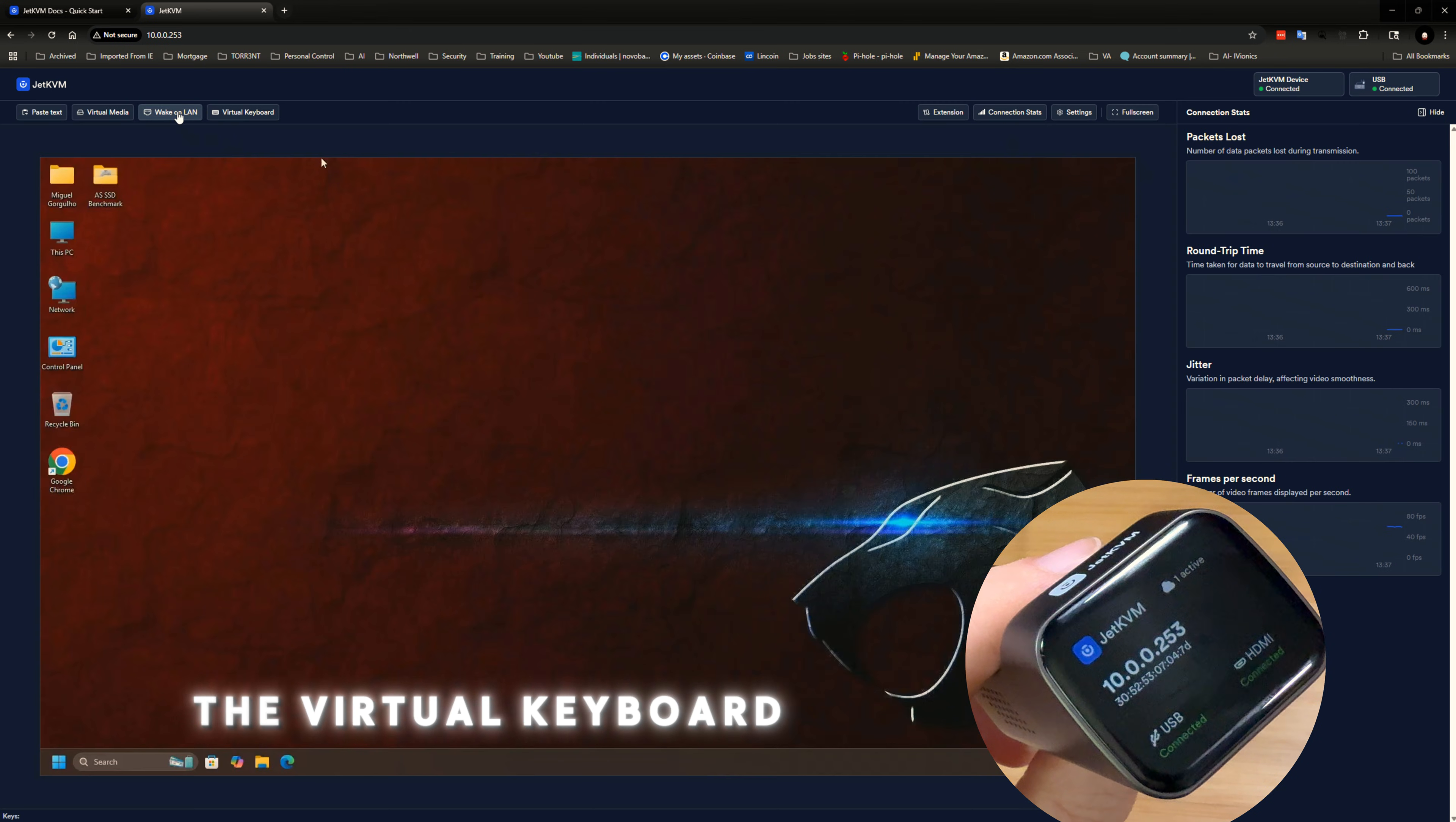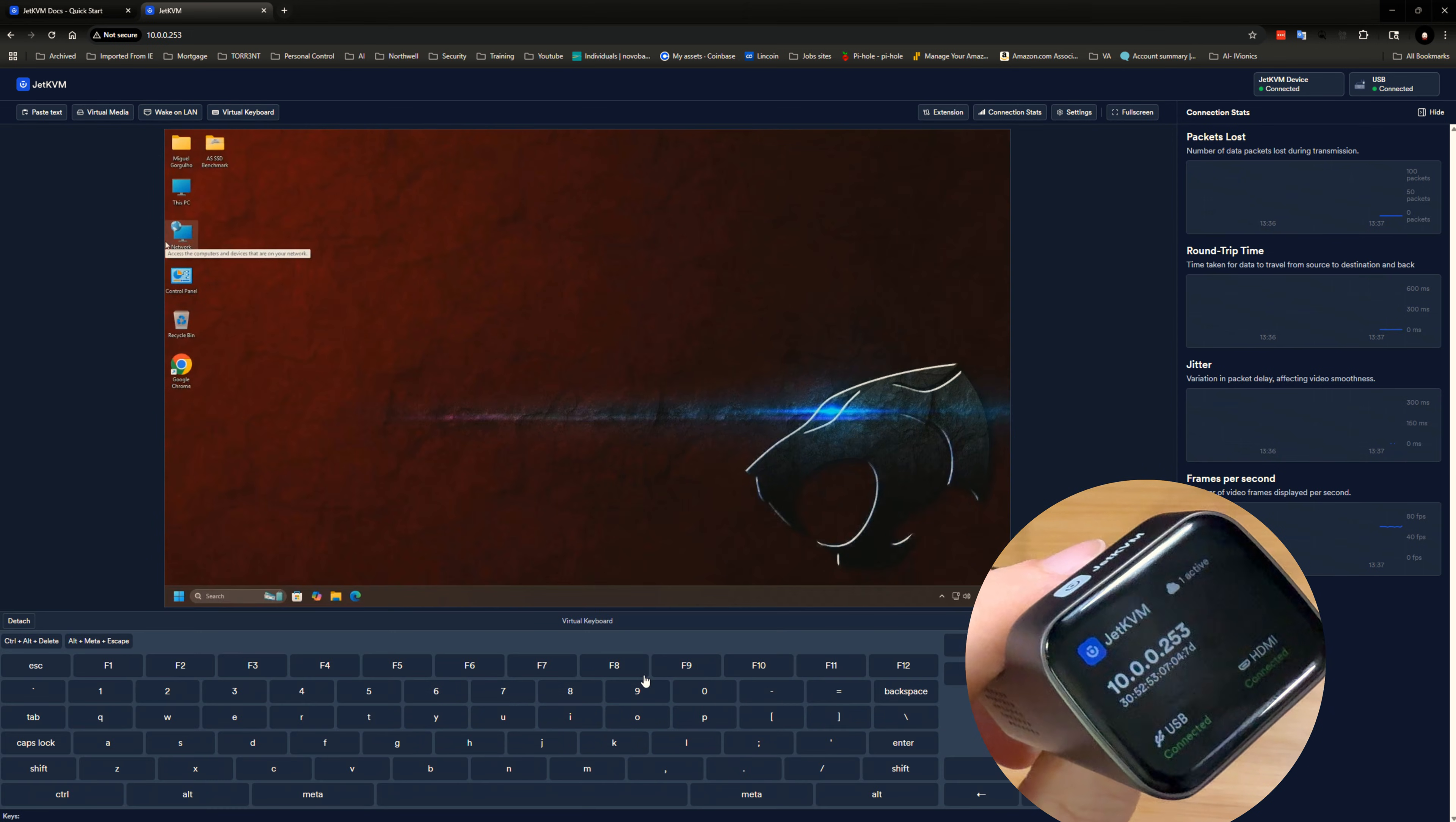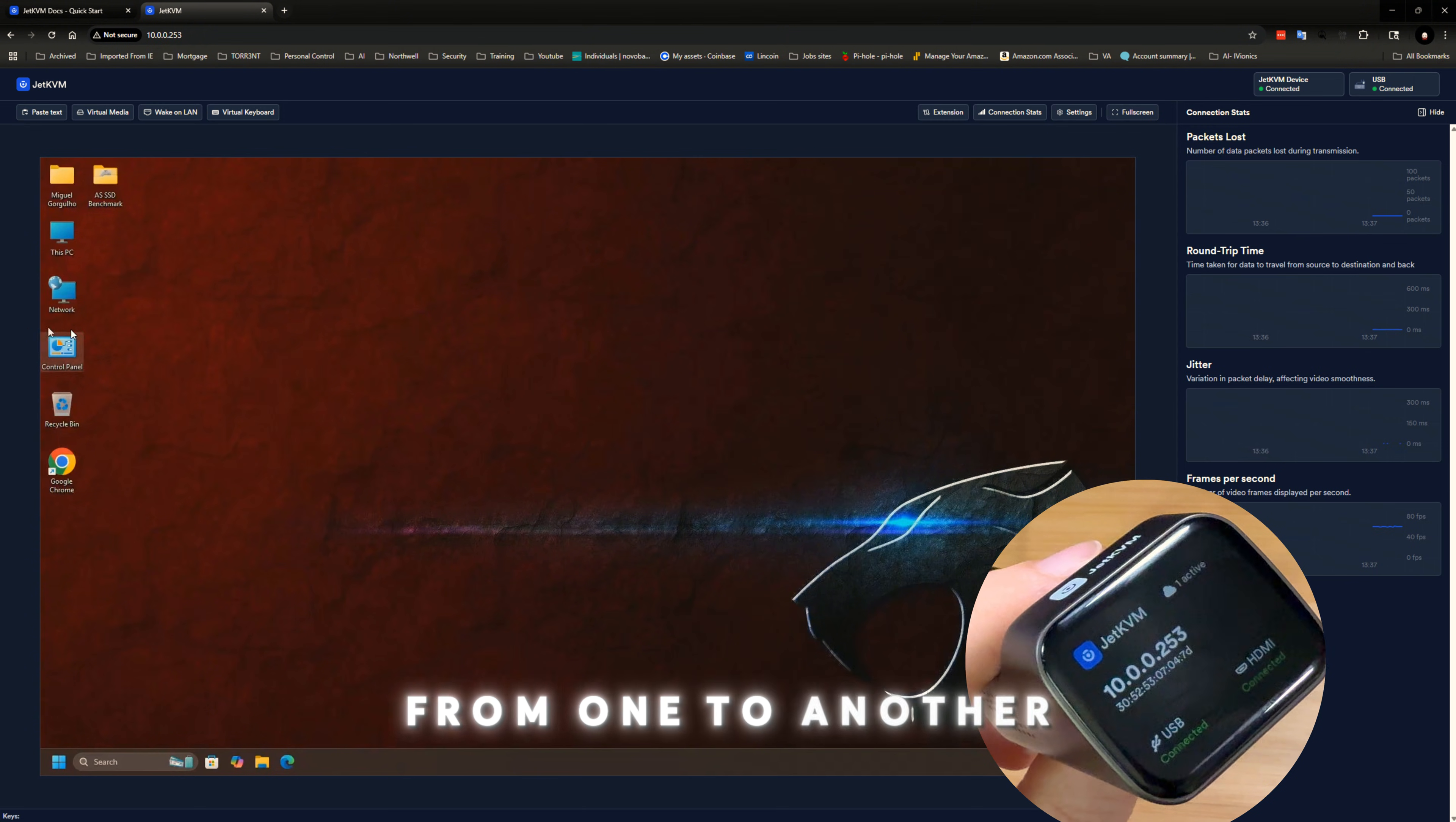The biggest thing is the wake online, the virtual keyboard, pretty simplistic. It just shows up the keyboard down here. And the paste text, so if you're copying from one to another.